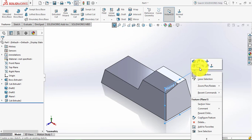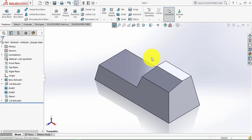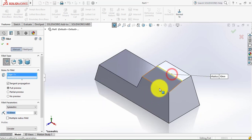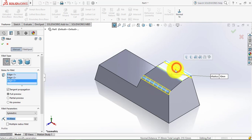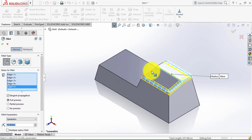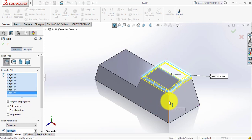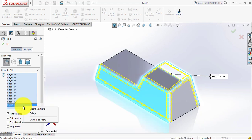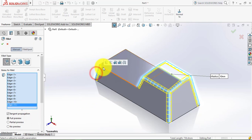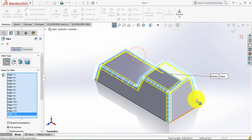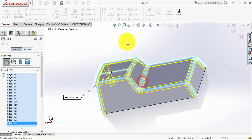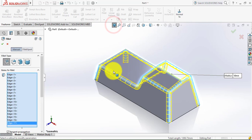Now we'll hide this plane. Then we have to give the fillet. Select the fillet — the fillet radius is 10mm. Now we'll give fillet at all the edges, so select all the edges one by one. Make sure that you select edges, not any face. After selecting all the edges, click OK.